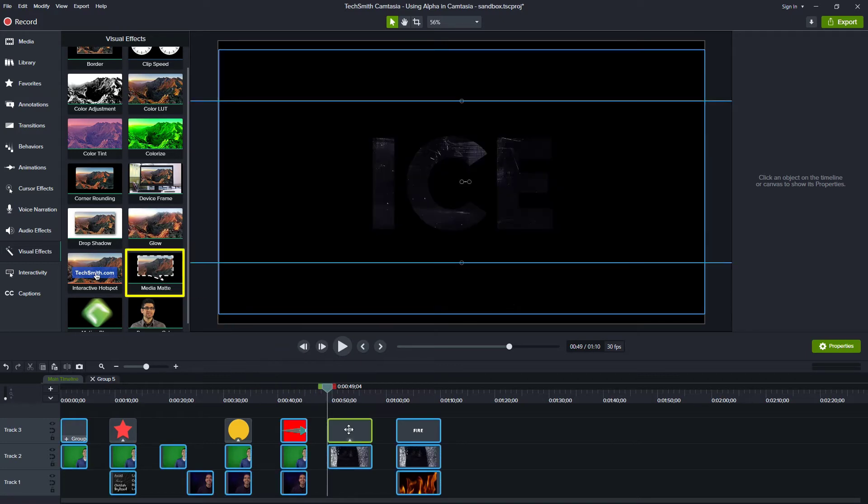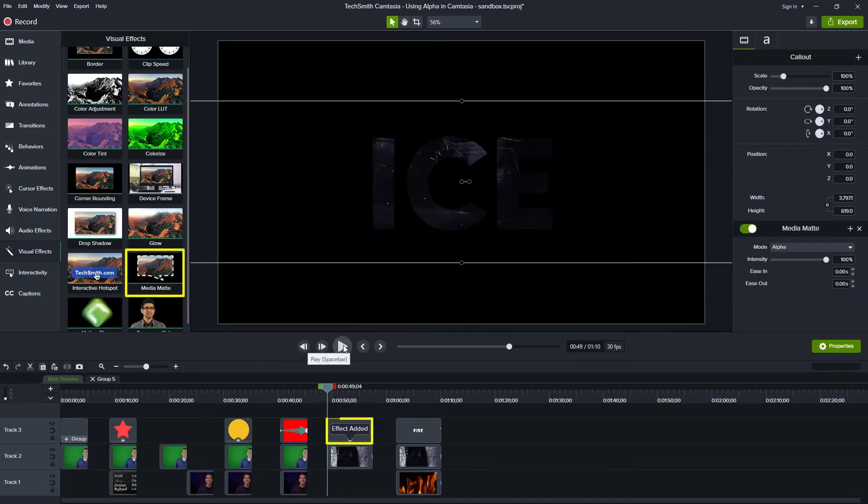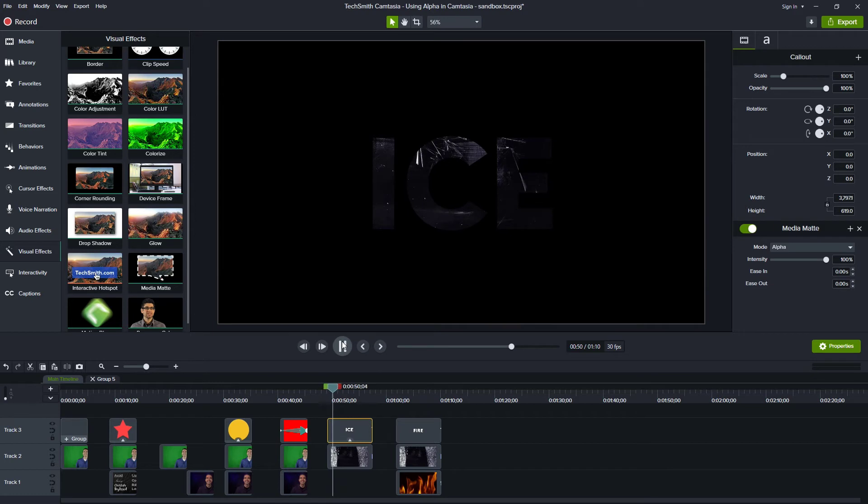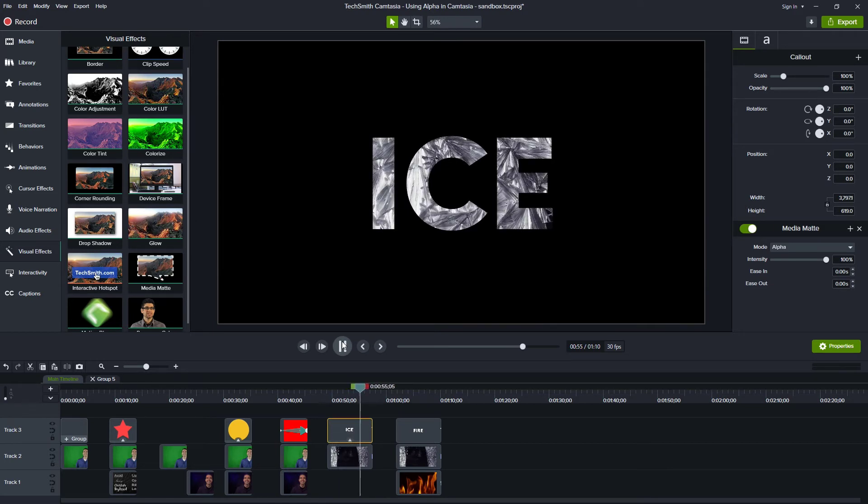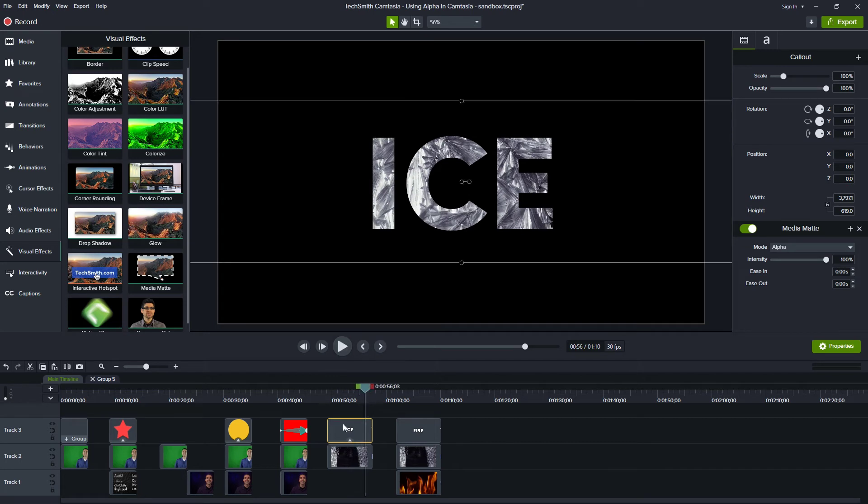So let's apply the media matte to that. Now when I play through, I can see these ice crystals forming and only showing the letters that I have selected.